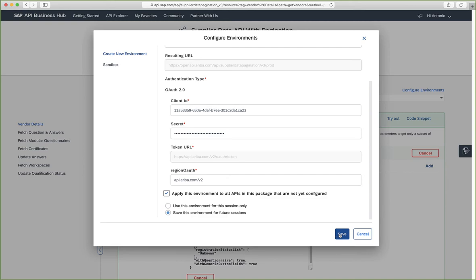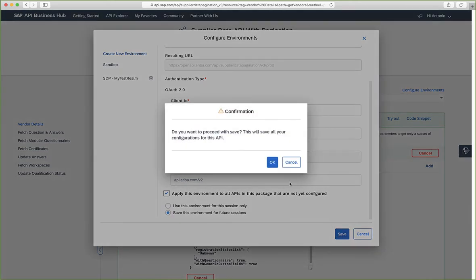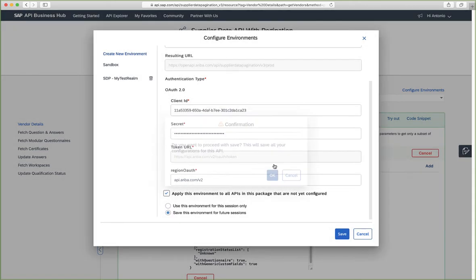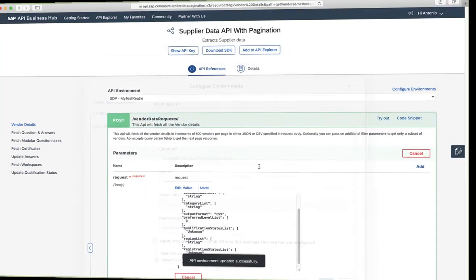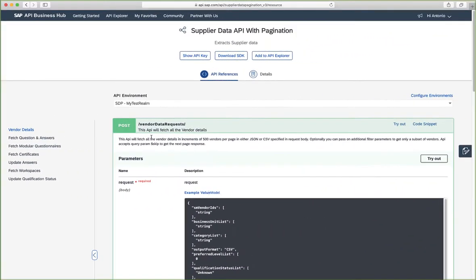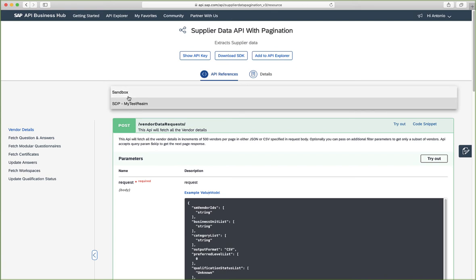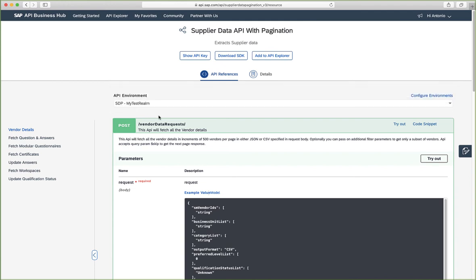So let's save this. We can see that now that we've created our test environment, the webpage has selected automatically for us. We can see here that we have a sandbox environment and the environment that we just created. So let's go to the vendor data request method and try it out.